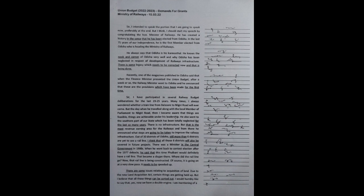I intended to speak this portion at the end, but I think I should start my speech by congratulating the Honorable Minister of Railways. He has created history in the sense that he has been elected from Odisha. In the last 75 years of our independence...